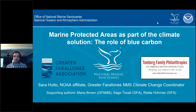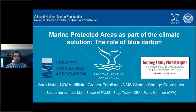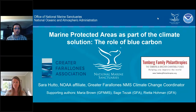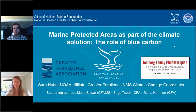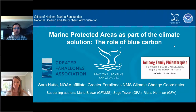We're very excited for today's webinar titled MPAs as Part of the Climate Solution: the Role of Blue Carbon, presented by Sarah Hutto. Sarah Hutto is the Ocean Climate Program Coordinator for Greater Farallons National Marine Sanctuary, where she integrates climate smart adaptation into sanctuary management and provides training for marine protected areas around the country. Sarah's background is in rocky intertidal ecology, and she holds a Master's of Science in Marine Science from Moss Landing Marine Laboratories.